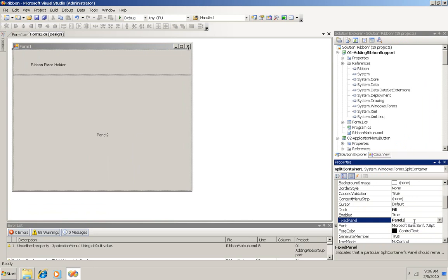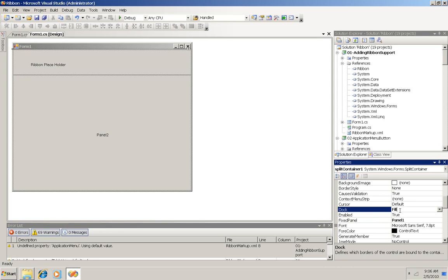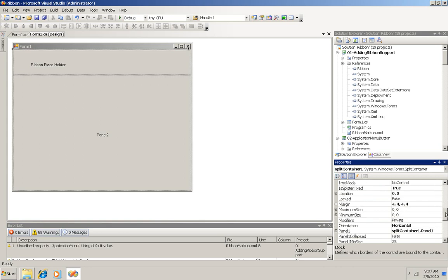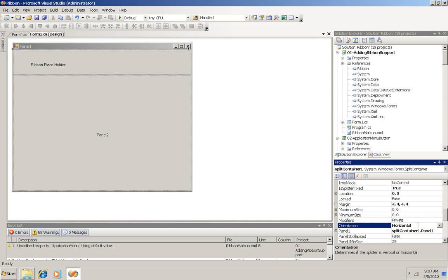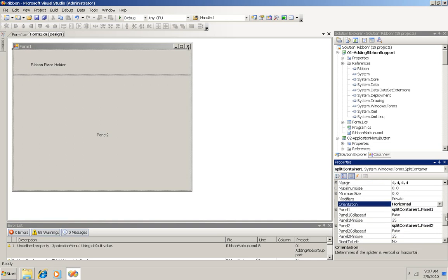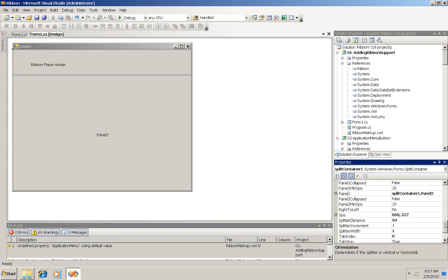I had to say first of all that the fixed panel was panel 1, this one here at the top. That the dock style is fill. That the isSplitterFixed property is true. That the orientation is horizontal. And that the splitter width is 1.